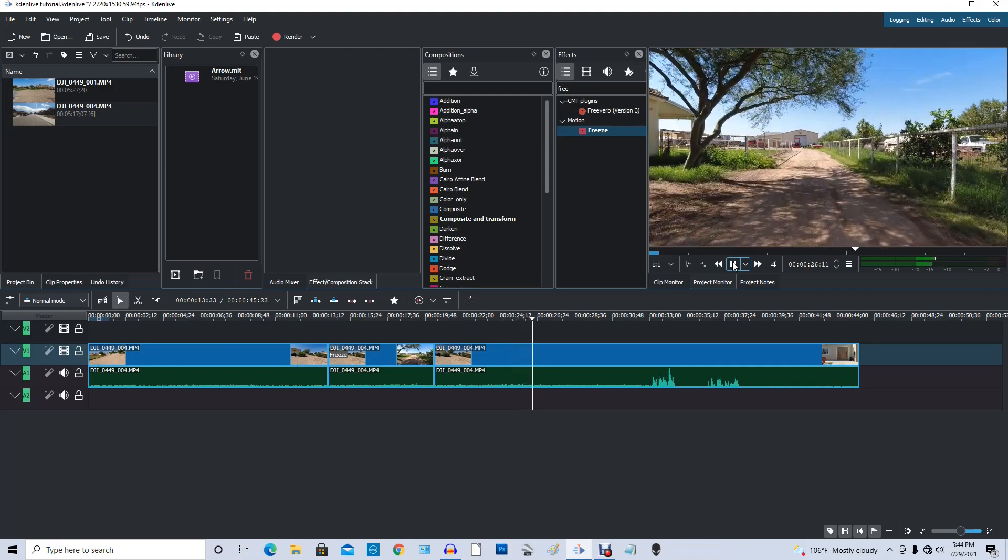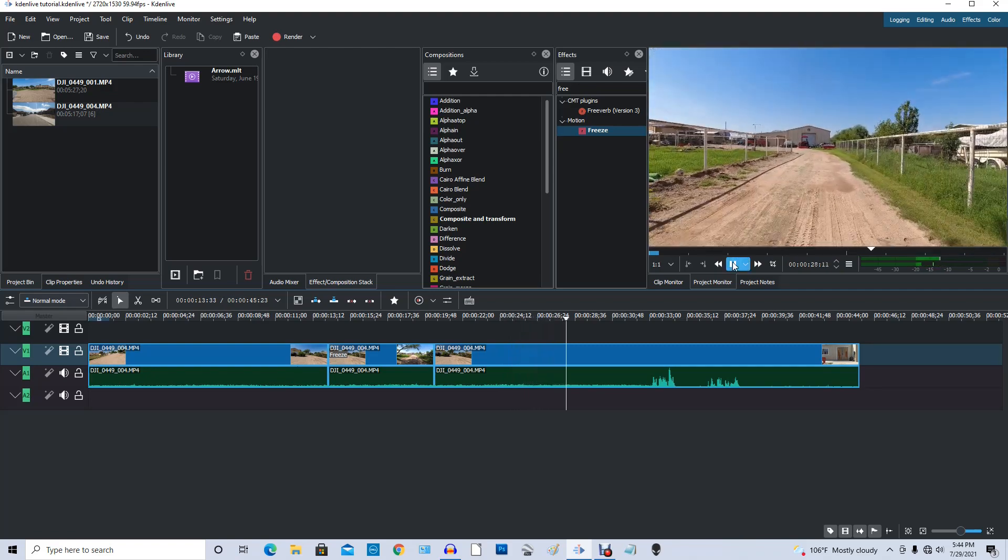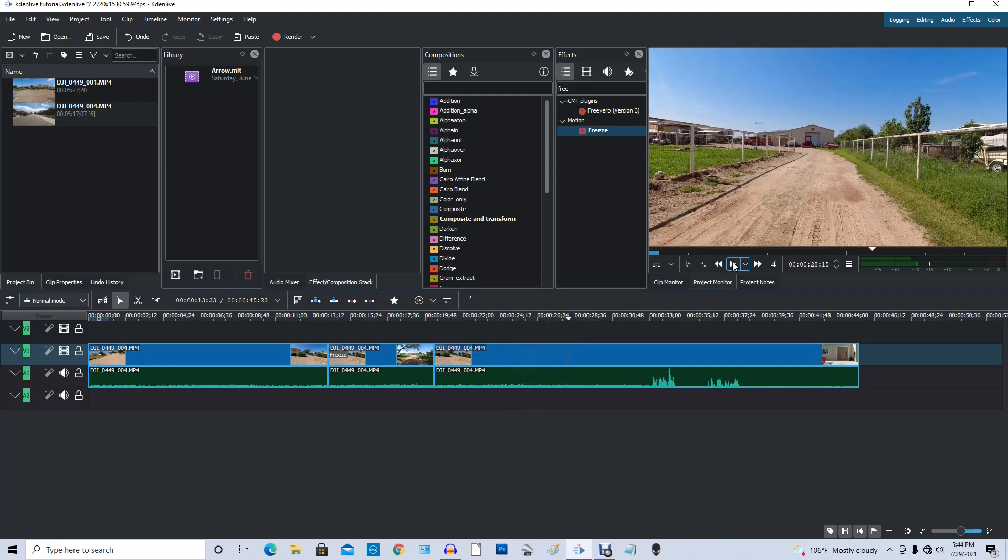So I hope I haven't gone too fast for you on this. I know I didn't go too slow. Maybe you could watch it twice or something. Anyway, that's how you use freeze frame in an intelligent manner on Kdenlive.